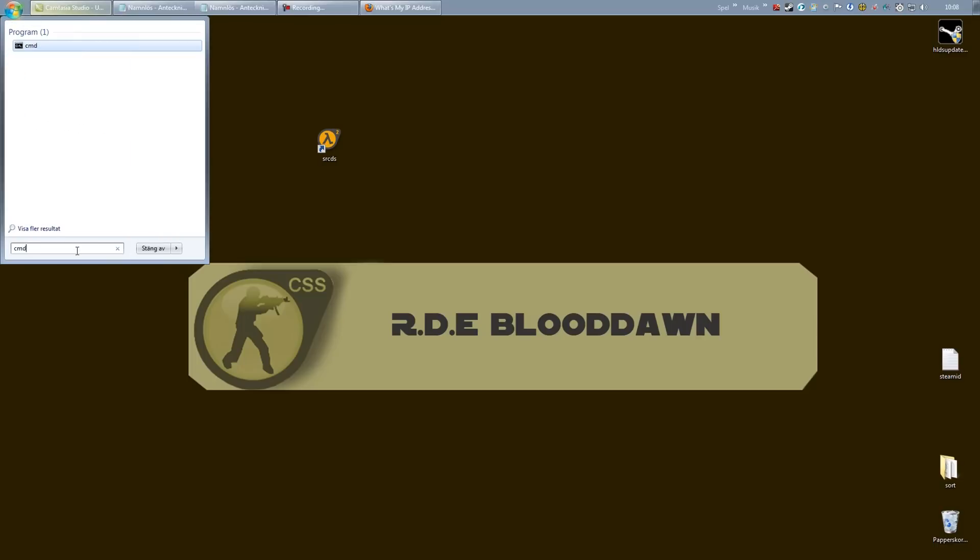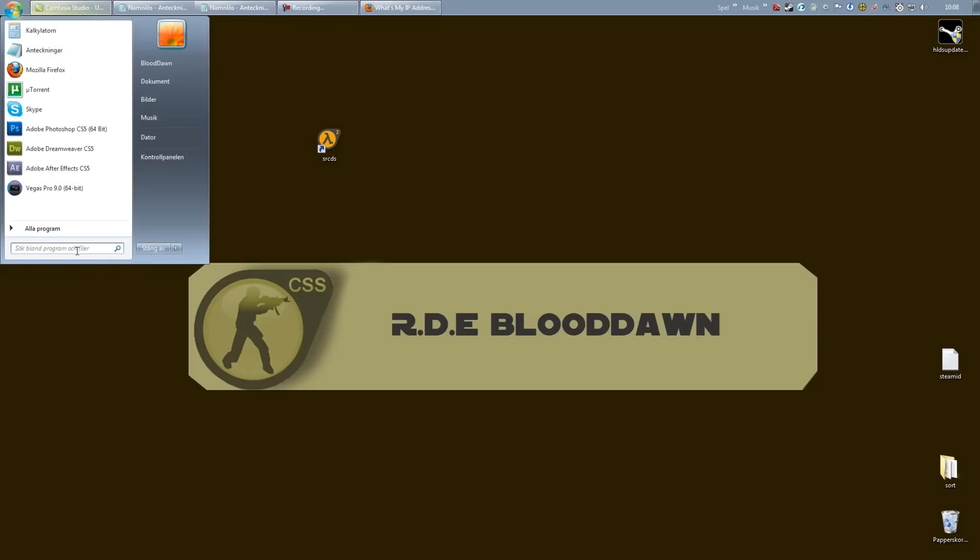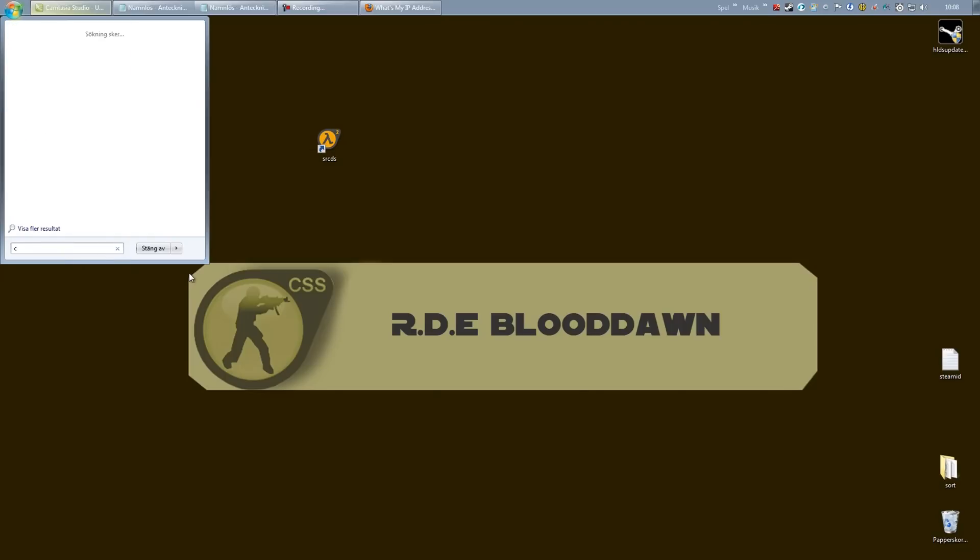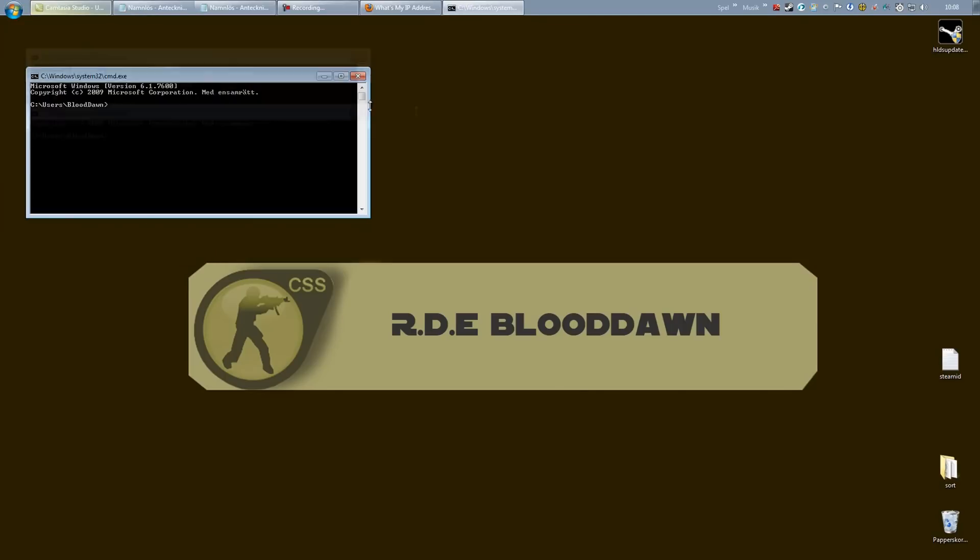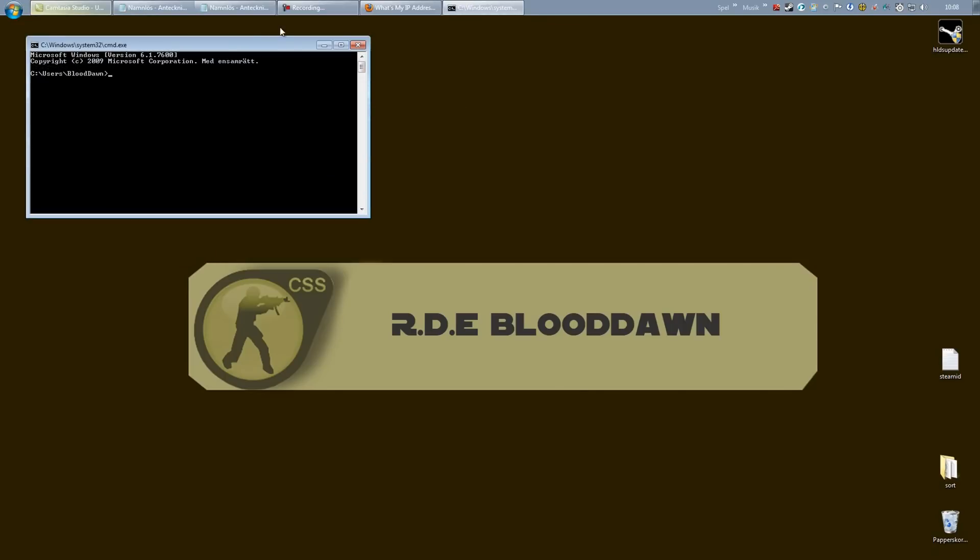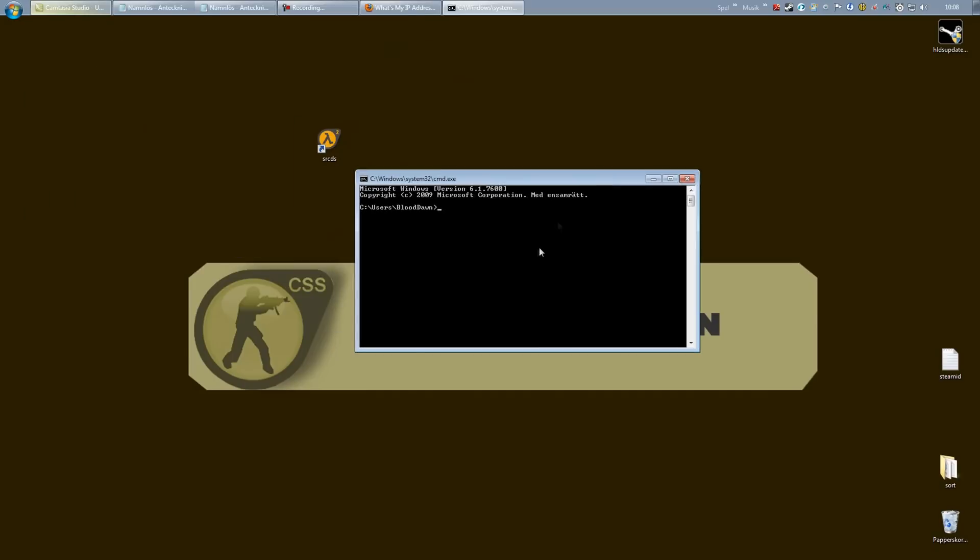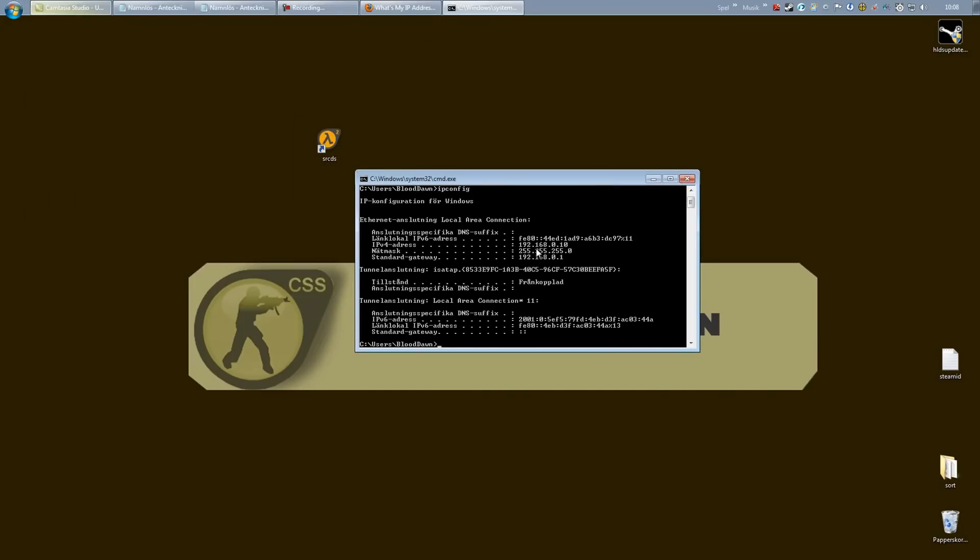So go into your start menu and right down to the search box down here and just type in cmd. If you run Windows XP just click the run option you have in the list here and type in cmd in the pop-up window.